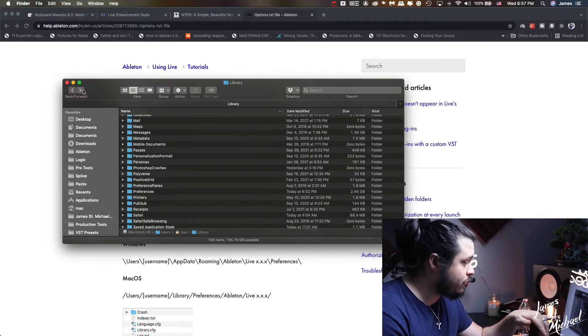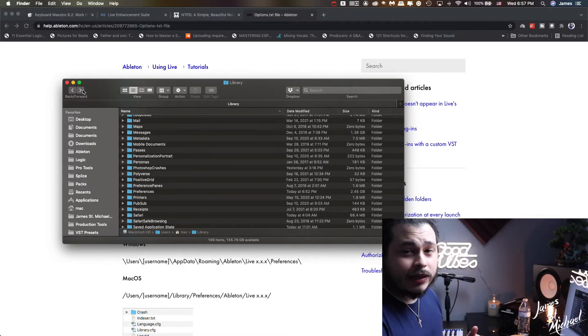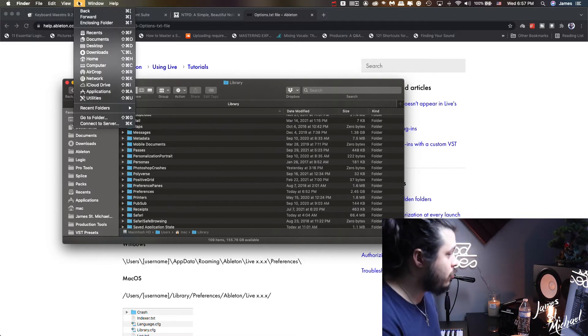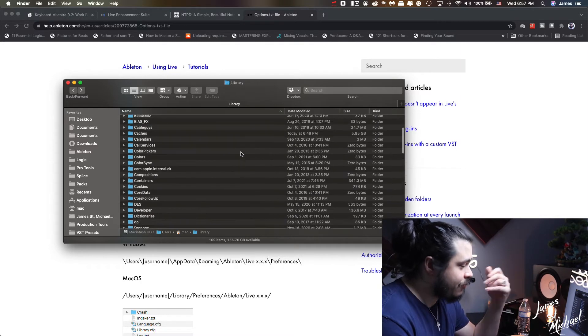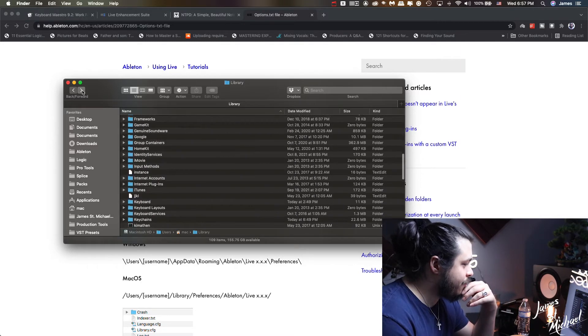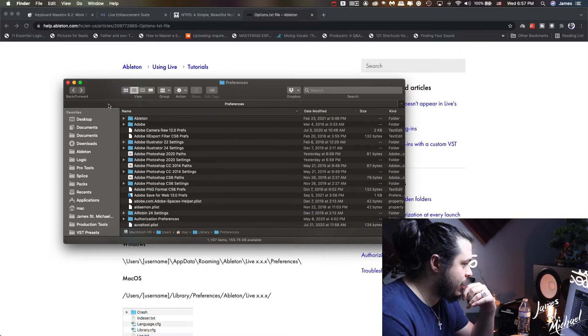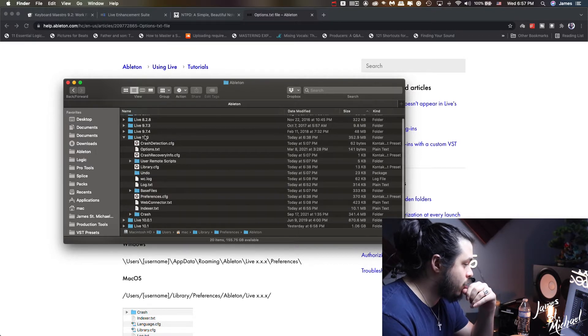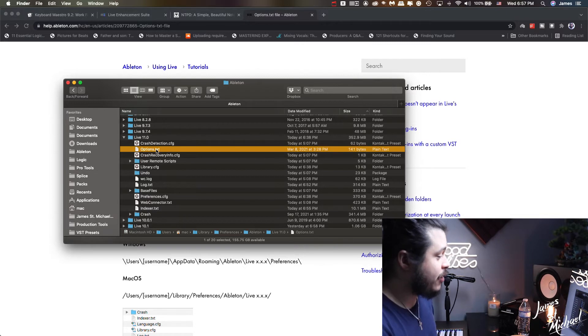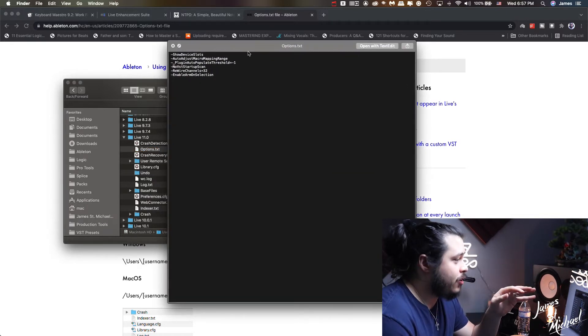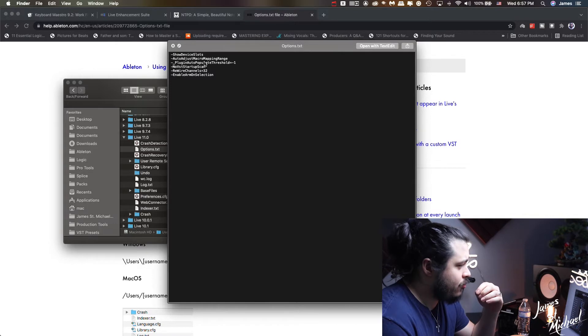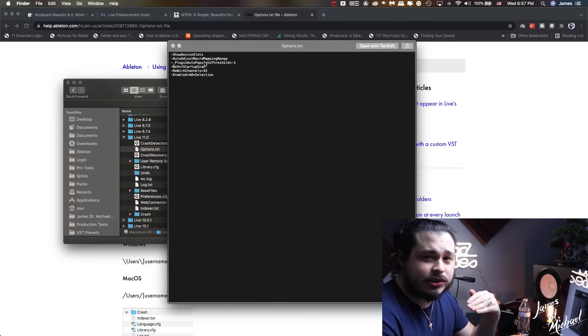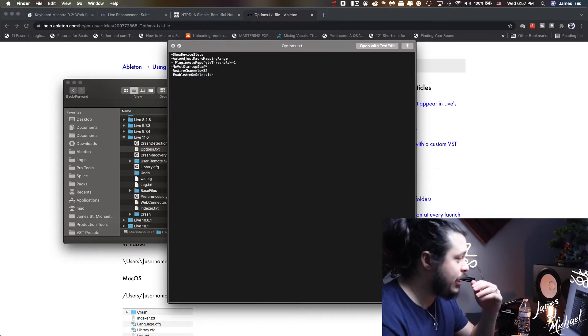You're gonna go to our user library folder. The way you find that, it's a hidden library, so you have to go to Go and then hold down the option key and then you get the library folder that you need to go to. After you're in there, like the path says, we're gonna go to preferences and we're gonna click on Ableton. Then we have Live 11.0 right now. Once we're in here you find this options text file, click on that and boom, there it is. You have these little commands that you put in and it changes the way Ableton behaves.